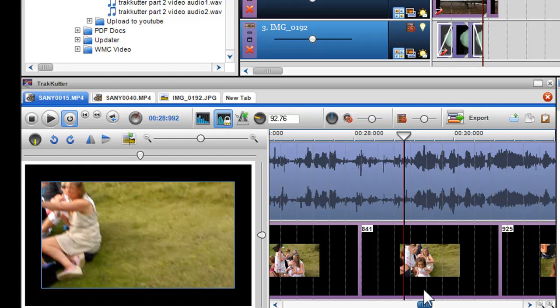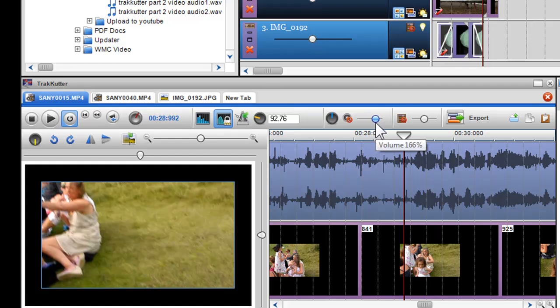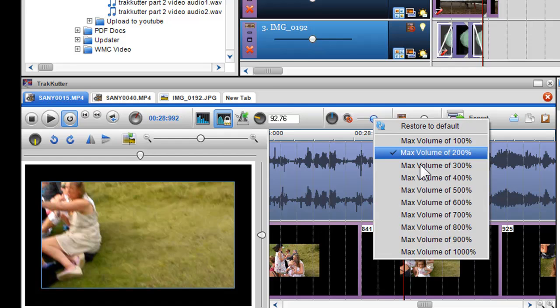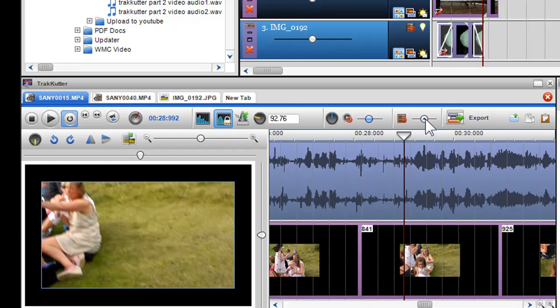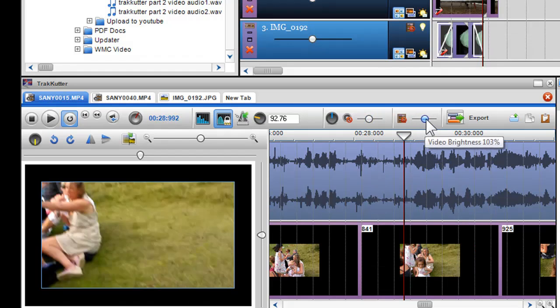You can also adjust and boost the volume and video brightness by moving the sliders and right clicking on them to boost. Video brightness will simply increase or decrease the brightness of your video or photo.